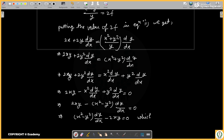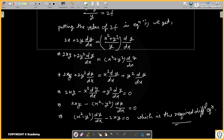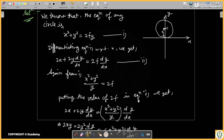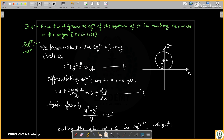This is the required differential equation. I hope you have understood the question. Thank you.